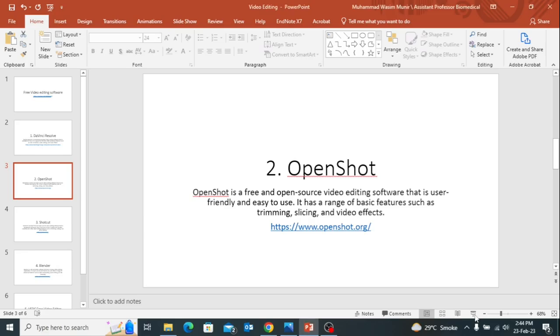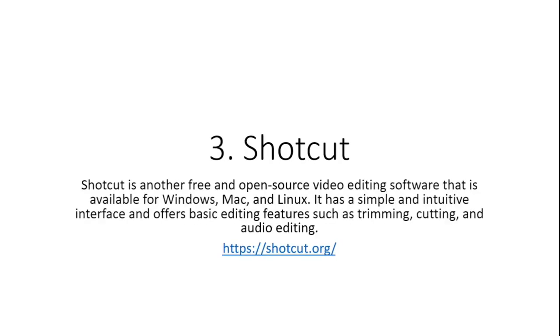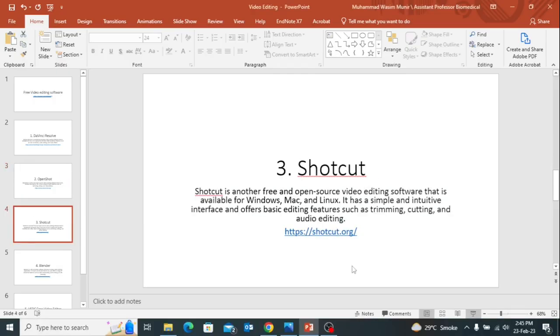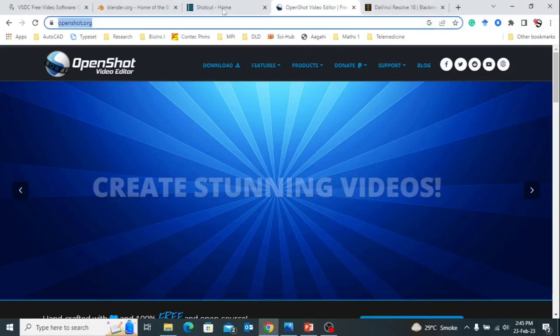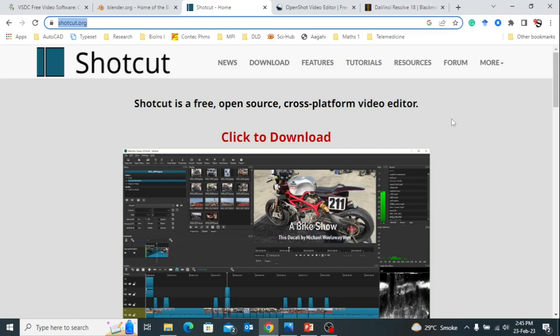Next is Shortcut. Shortcut is another software in which you can make your own videos, create and edit with features like framing, cutting, audio editing, and so many other features as well. Here is the link of Shortcut and I will show you a little bit about the website. This is the website Shortcut.org. It's clearly written that Shortcut is a free, open-source, cross-platform video editor. If you are using any other operating systems like Linux, Unix, or Windows, it works on all platforms.